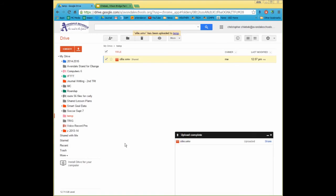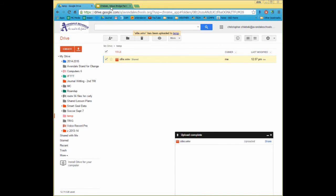So I've done the most complicated part. I've actually uploaded my video from my H Drive to Google Drive, and now I'm going to go to my Google Presentation and link one of my pictures to a video. It doesn't matter — I could link words or pictures, but I'm going to link this first trust bridge here to that video.